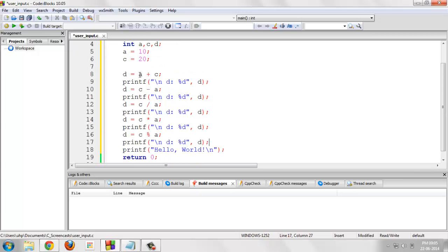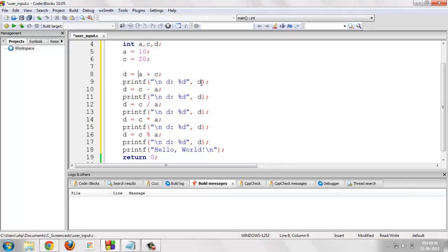We are performing addition in the very first at the eighth line. So the addition result would be saved in the variable d and that would be printed. After that, I am performing the subtraction operation and that would again be saved in variable d and so on.